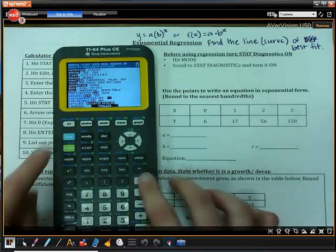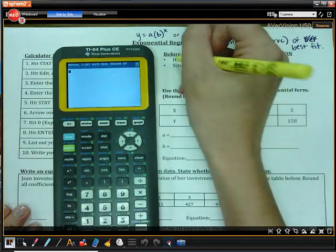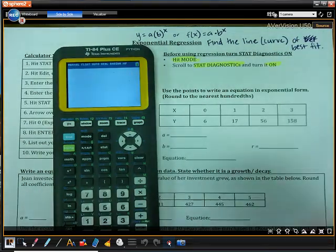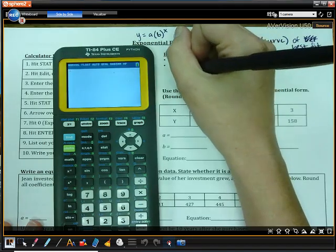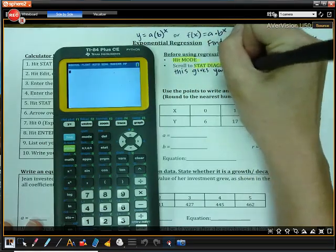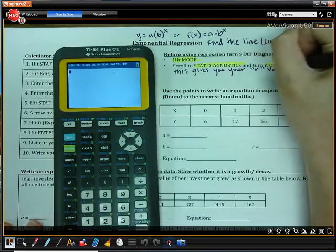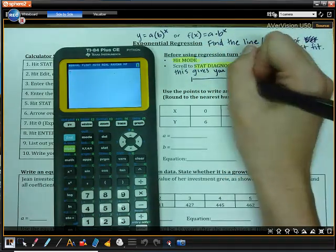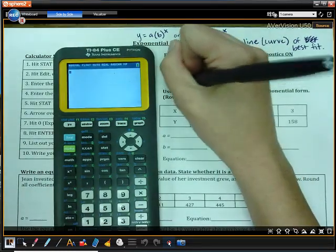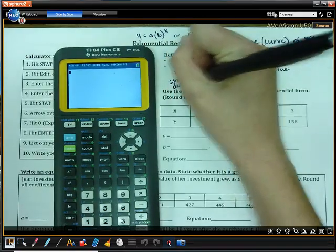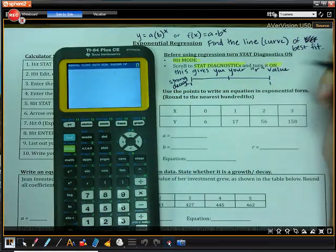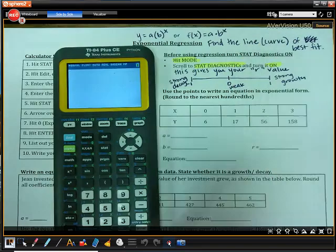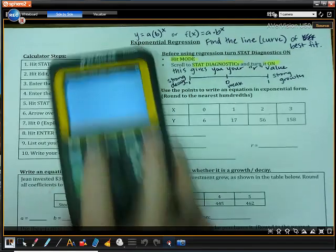Turn that on and then get out of there. When you hit the mode button and turn on stat diagnostics, what that does is it gives you your R value. Your R value is that correlation coefficient. There is a spectrum: if your R value is close to negative one, that is very strong decay or strong negative correlation. If it's close to positive one, that is strong growth. And if it's close to zero, that is a weak correlation.